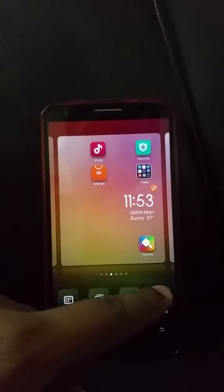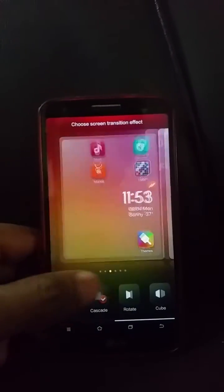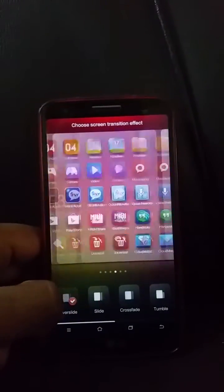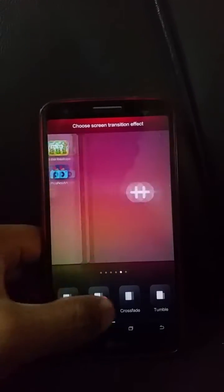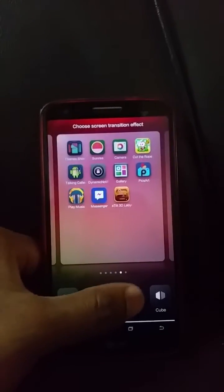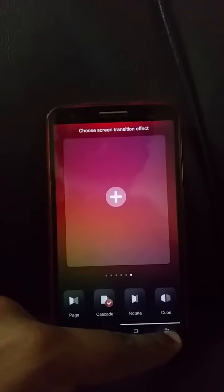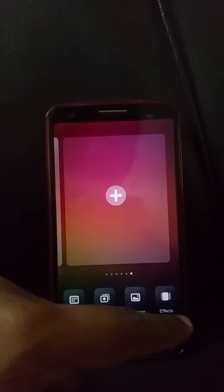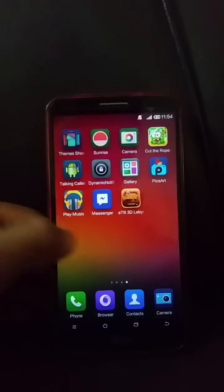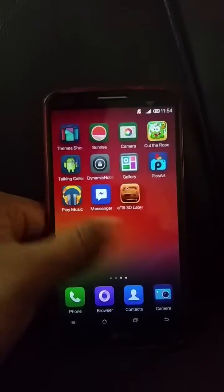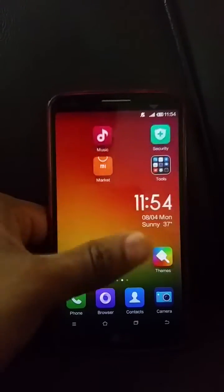You can change the scroll effects and preview them before applying. There are some pretty nice effects. Back on the home screen, you can see the stack effect — it looks very nice and very fluid.